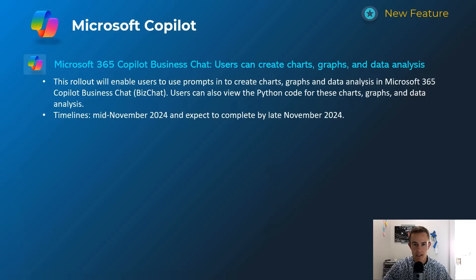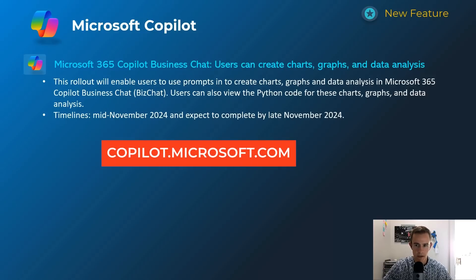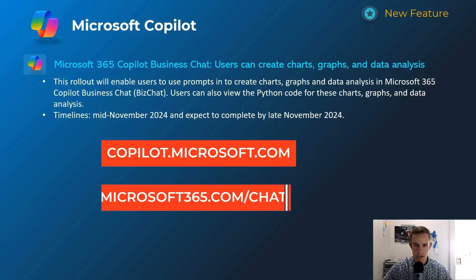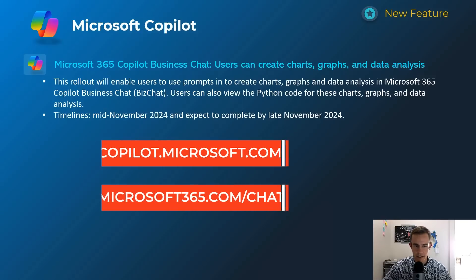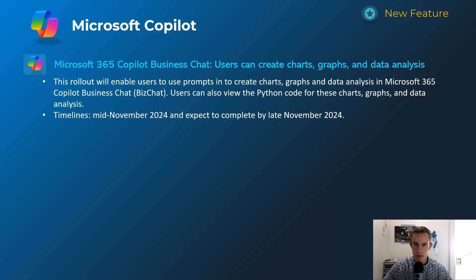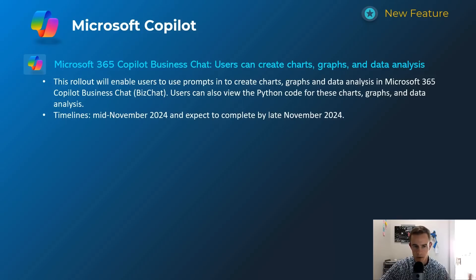Next one gives users the capability within the BizChat function — at copilot.microsoft.com or microsoft365.com/chat — to create charts, graphs, and perform data analysis. If you've used Copilot within Excel, you'll have a sense of what this looks like. It's cool that they're bringing this into the chat functionality too, alongside existing features like image creation using DALL-E on the backend. Timeline: mid-November, complete by late November.